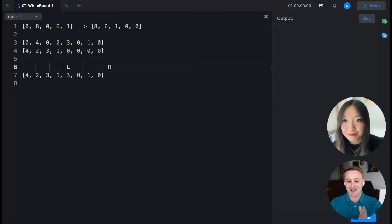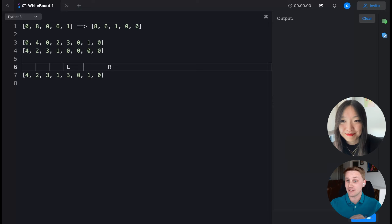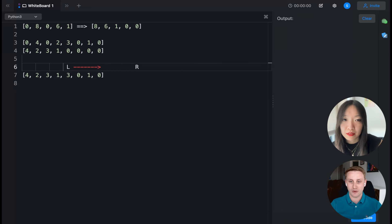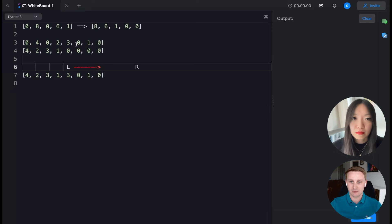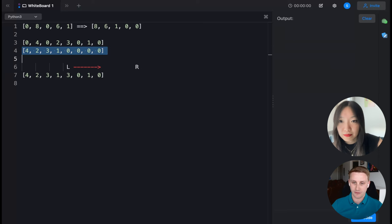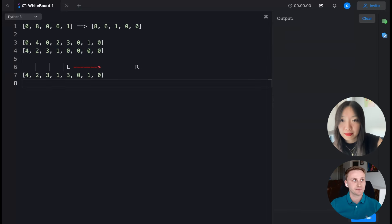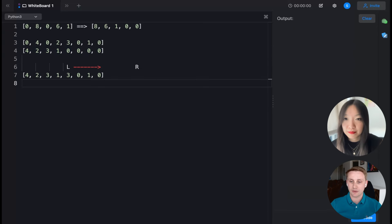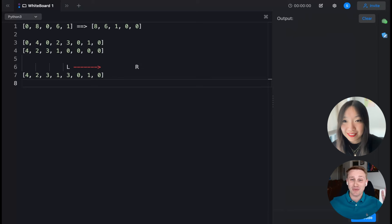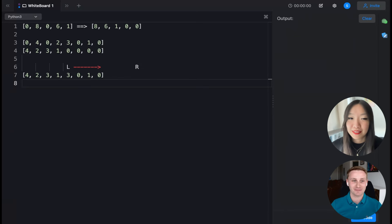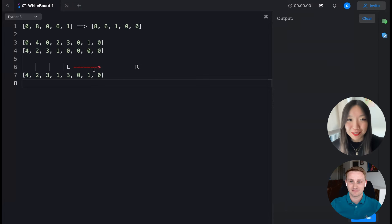We're not quite done — we still need to fill zeros at the end. So one last step after iteration is to continue the left pointer forward, filling in zeros as we go. That gives us the expected output. The space complexity is constant — we're only using a couple of extra variables. The time complexity is O(N); we do technically two passes, but it's linear overall. That's a lot better than the O(N²) and O(N log N) approaches.